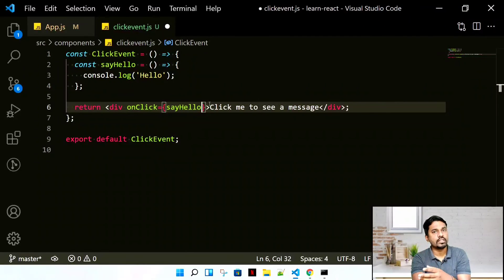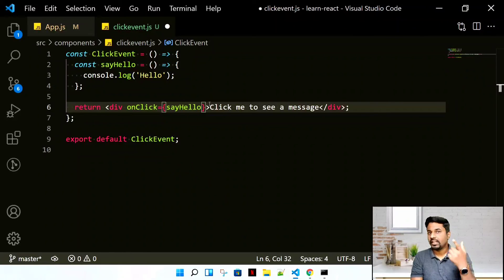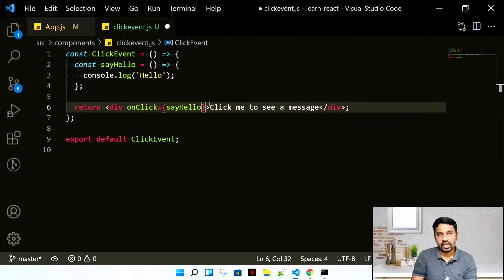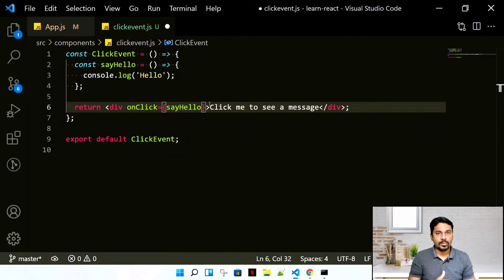You should never use round brackets while calling this function. We're going to see how we call this with round brackets in our next video, but for now, remember events are written in this manner.